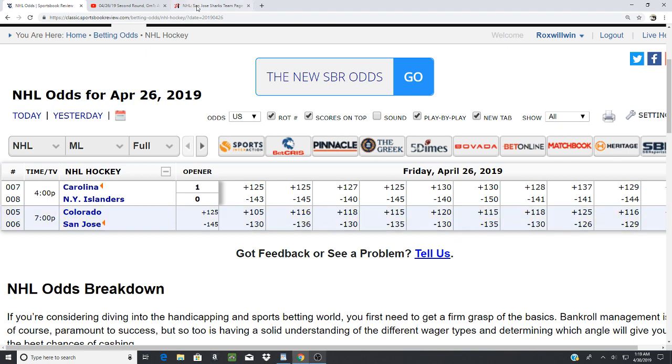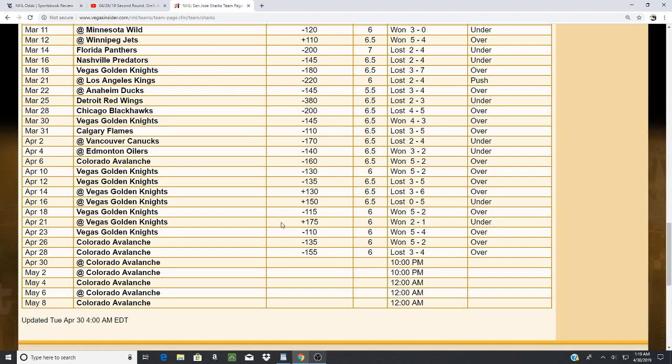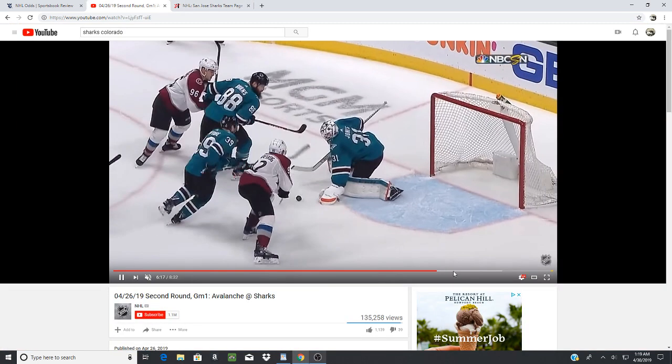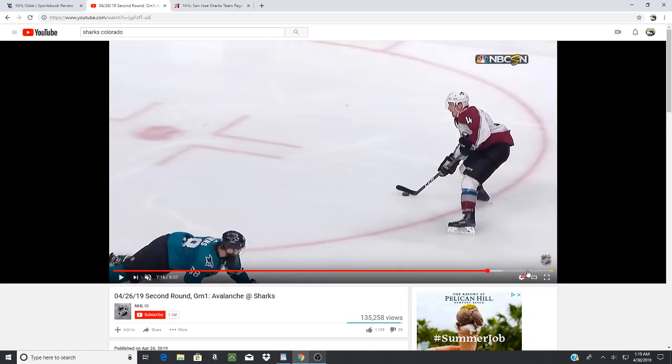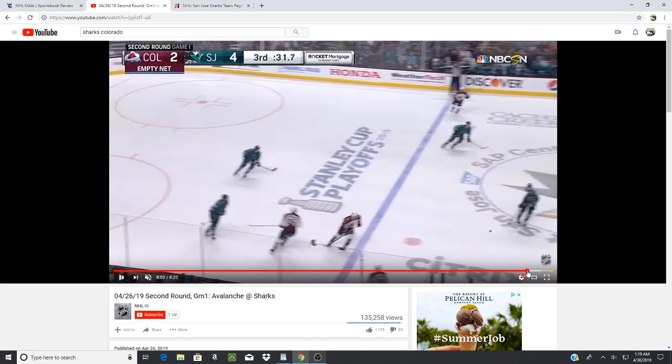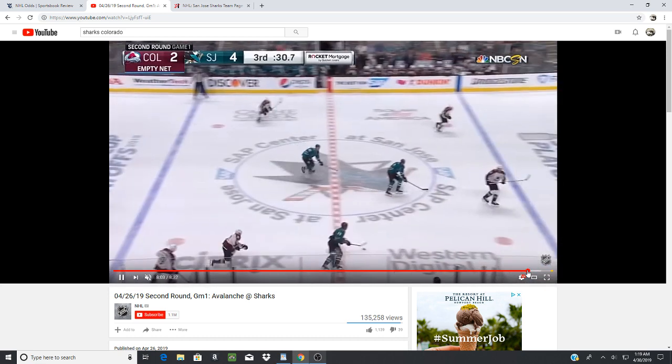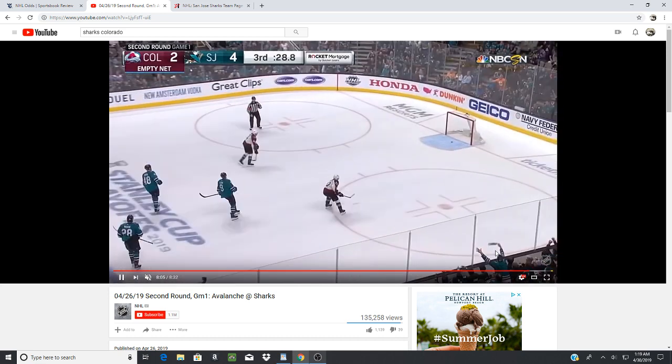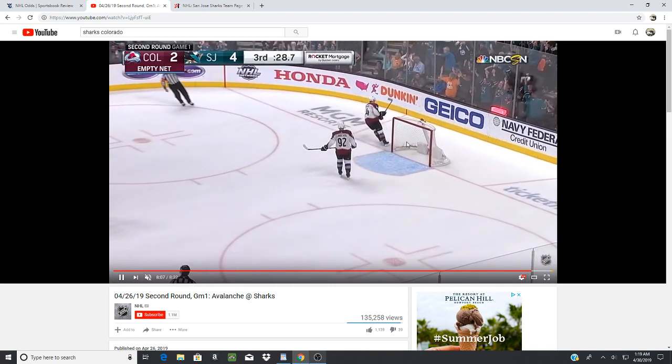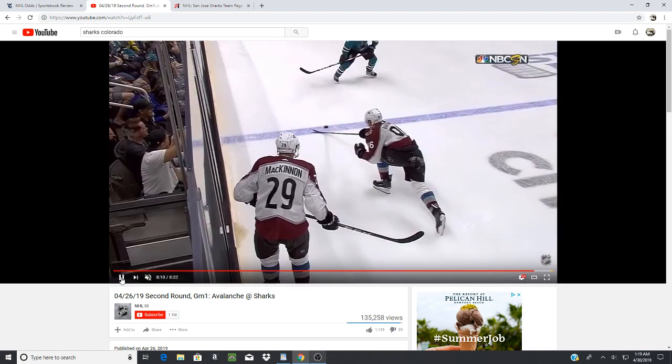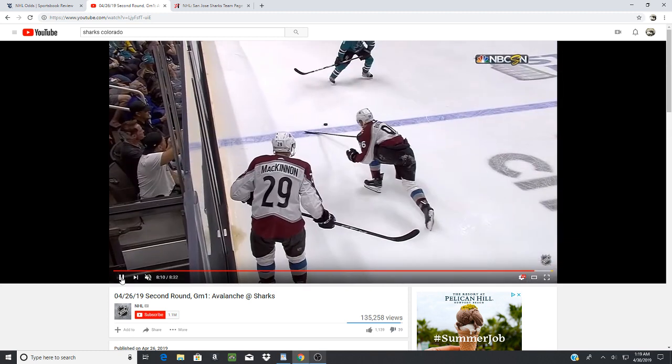All right, so that's why people were so high on this Colorado team. As you see here, this game was not even close. It was 5-2 going into the third, I believe. And then they scored another goal here, which made it 6-2 at the end of the third with an empty net.